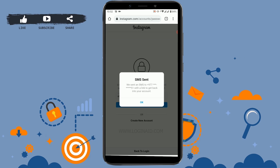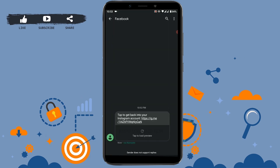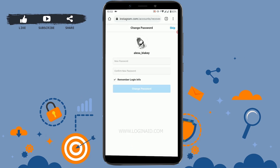They will send you a message for access to change your password. You will get a message — open that message and you will get a link in it. Click on that link and you can change your password through it.